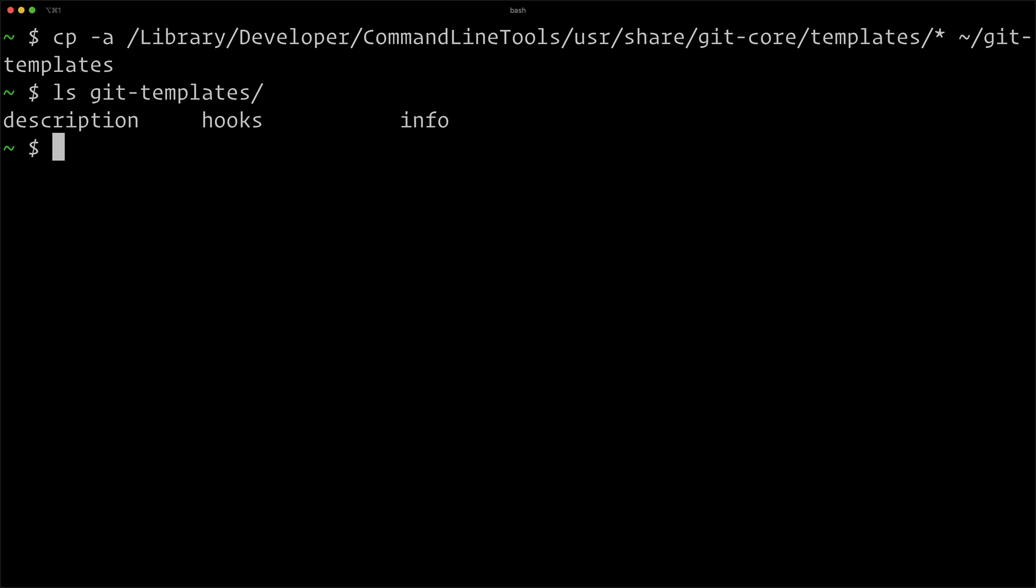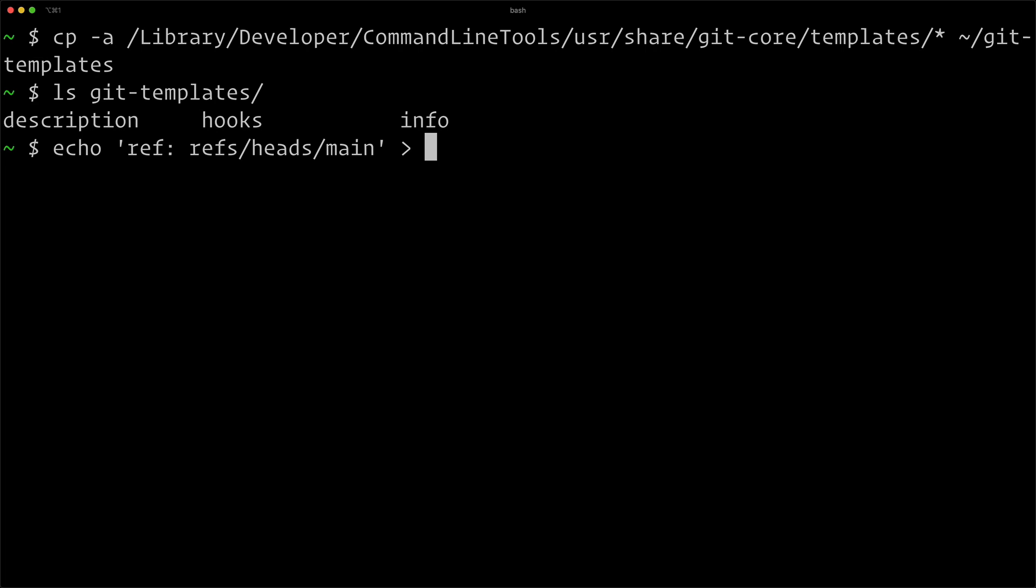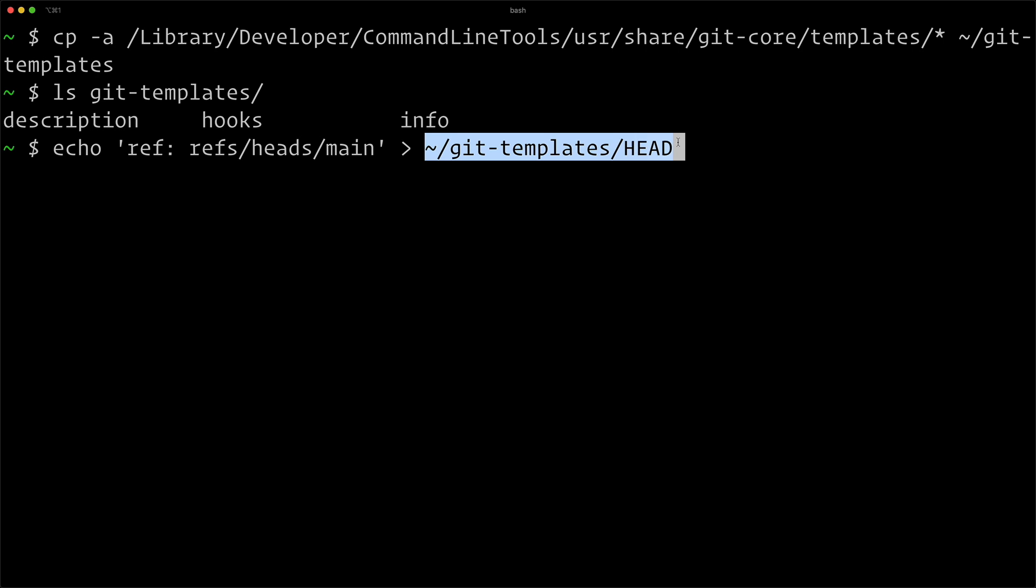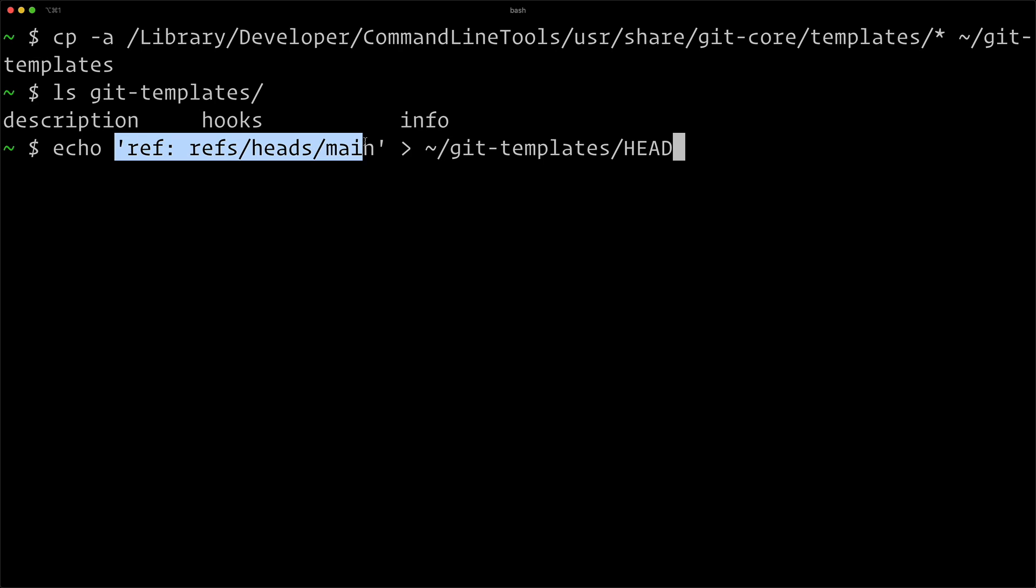And now we want to set the default branch name. So we're going to create a HEAD file in our templates directory and populate it with the default name of our branch. So I'm just going to use echo ref colon refs heads main. That's going to be the name of the branch. And I'm going to echo that into git-templates slash HEAD. So this is going to create this file and write this into it and save it.